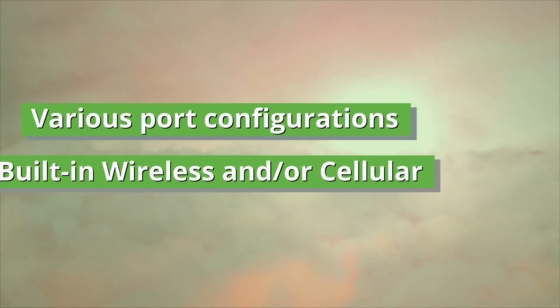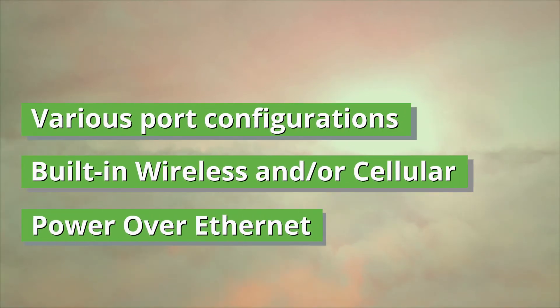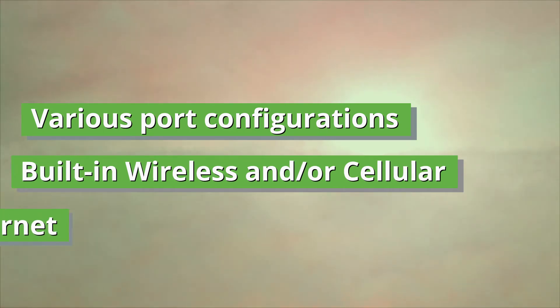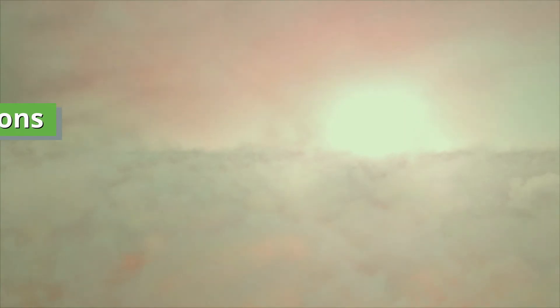Options within the series include additional ports, wireless and cellular capabilities, power over Ethernet and more. Let's highlight a few important features.